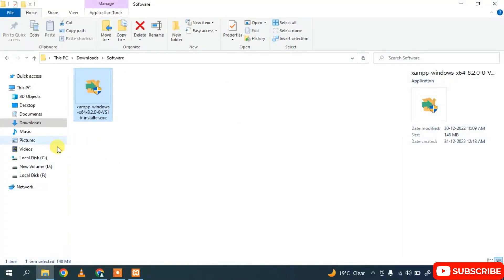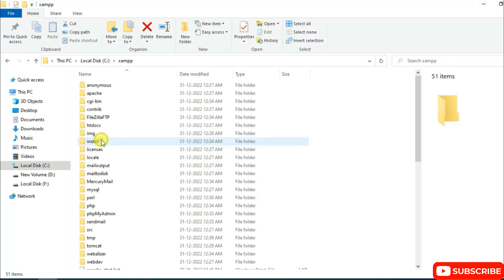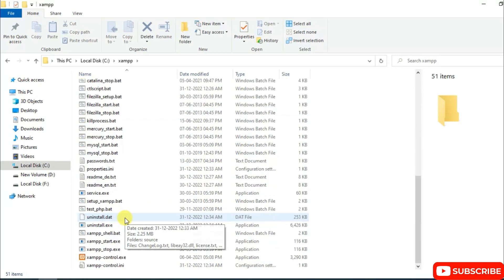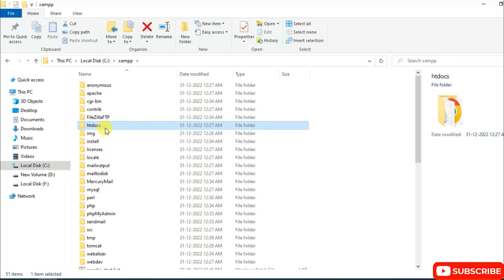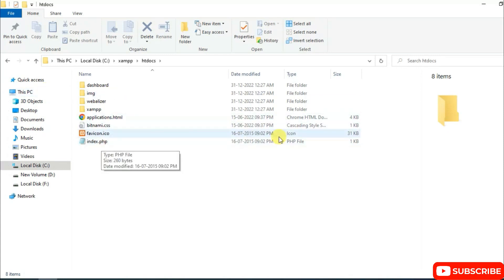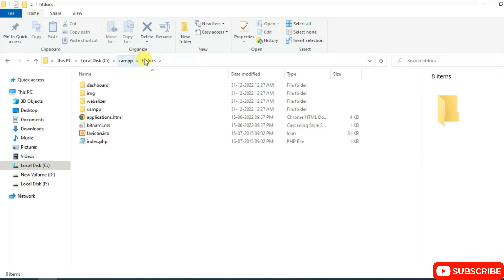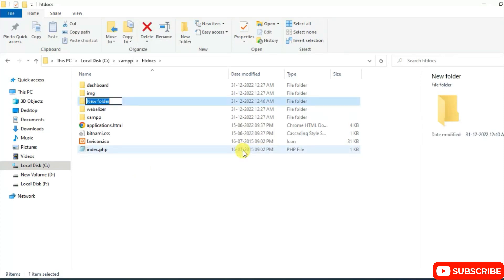Go to your C drive and open the XAMPP folder that was created during installation. Inside you'll find many files and folders. Navigate into the htdocs folder — remember this folder name. Any project or PHP server-side programming work must be placed inside htdocs. You can pin this folder to Quick Access so it stays handy.